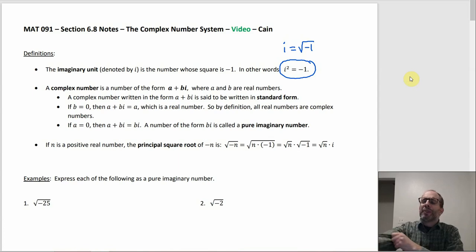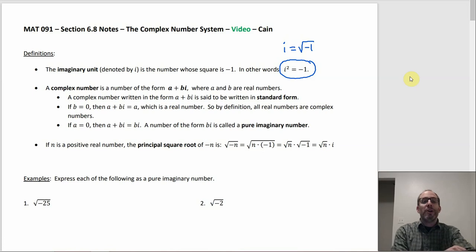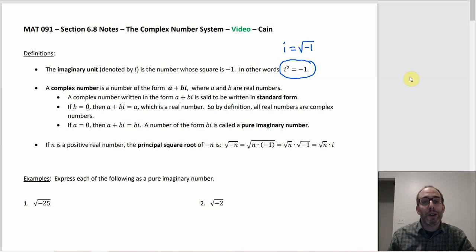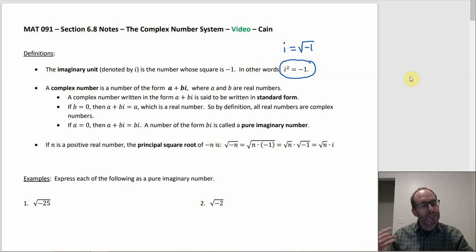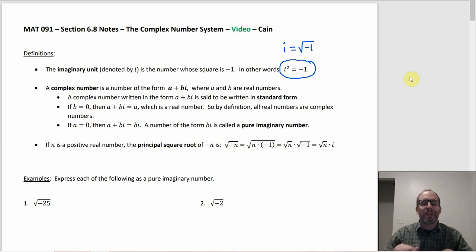That is technically true, even though usually we don't say it that way. If A is 0, you would have something that looks like a complex number because it would have an i in it, but you would have a pure imaginary number — where it's just got the one term, like 3i, or negative 6i, or √17·i. That's just a pure imaginary number.